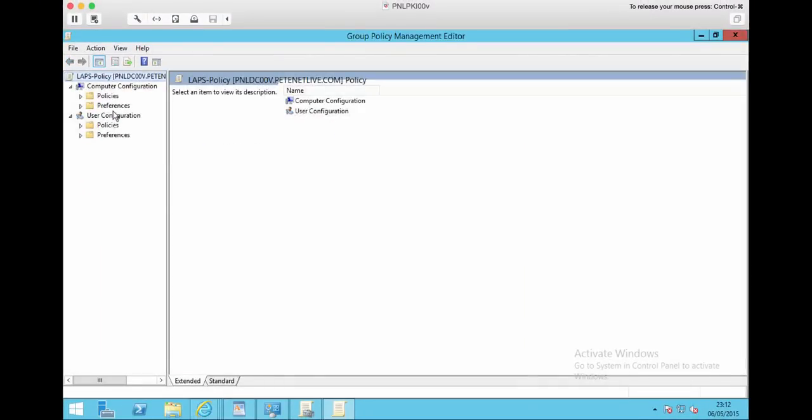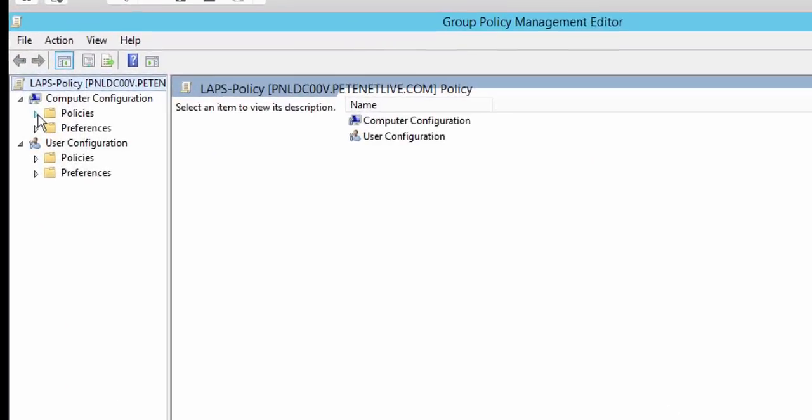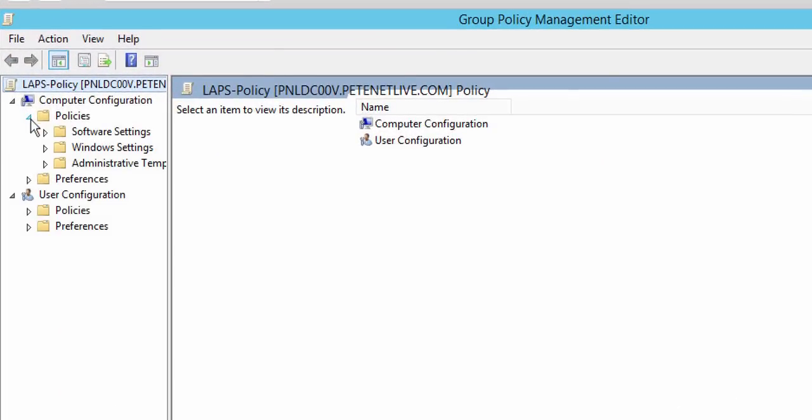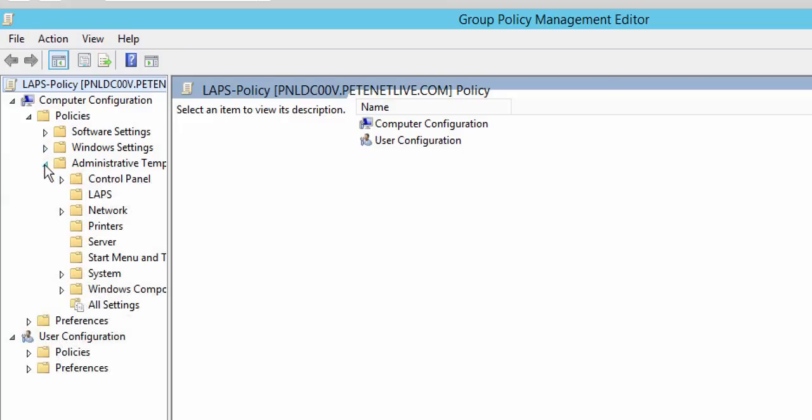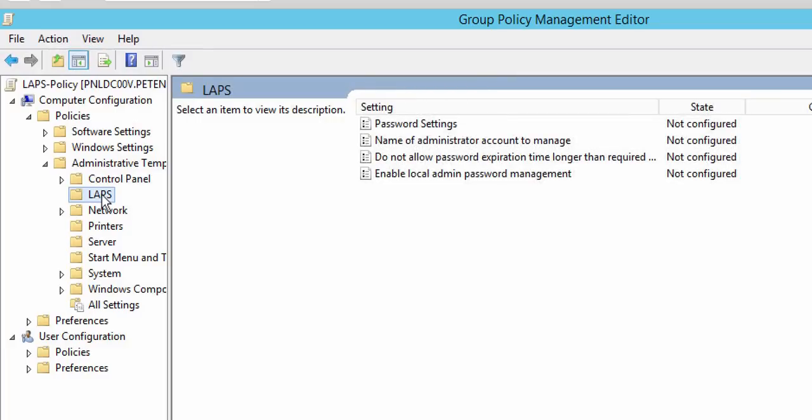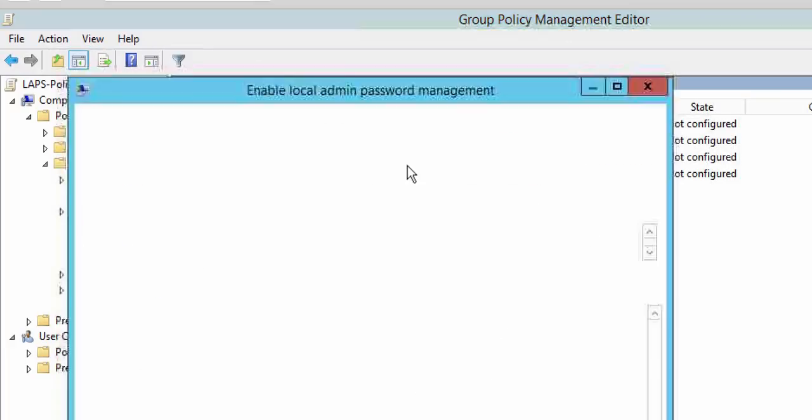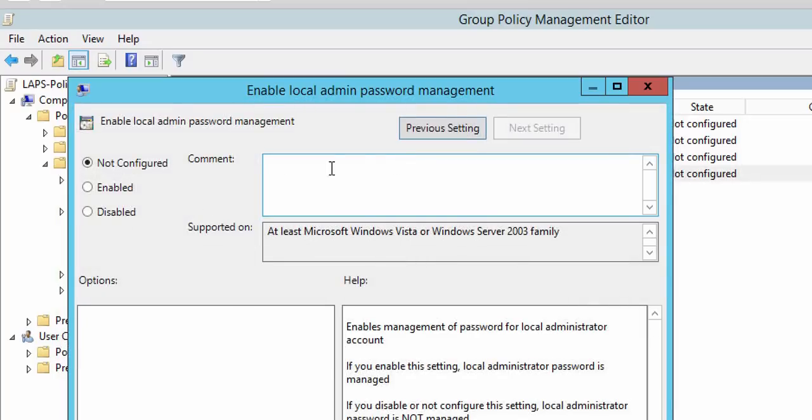You'll notice now within here, if you expand Policies, Administrative Templates, LAPS, you'll notice there's four settings here now. The last one is the one that actually turns it on. So if I open that up and enable that setting, that allows the management of local administrator passwords.